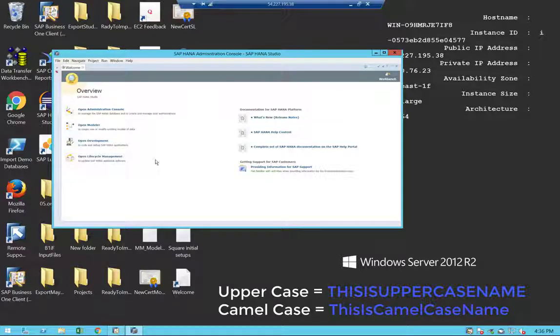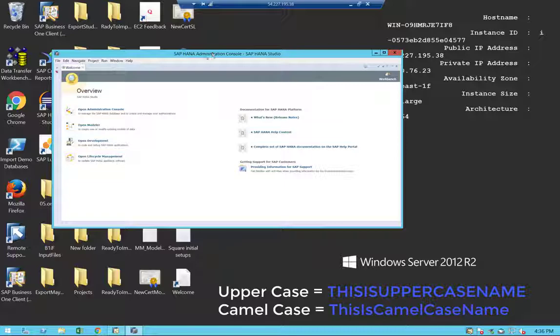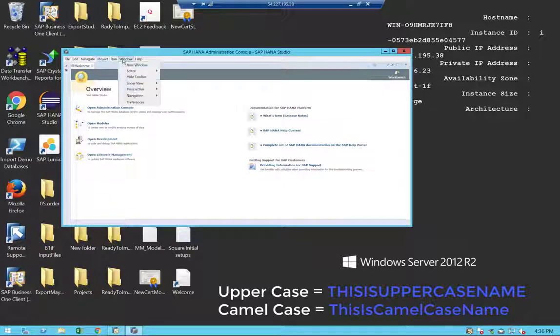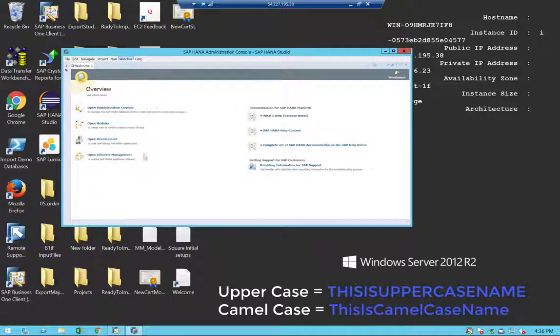In order to enable that, all you have to do is open your HANA Studio. In this case, I have here my HANA Studio. You go to Window and Preferences.